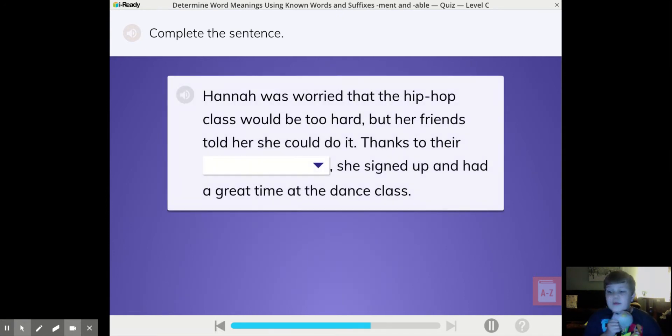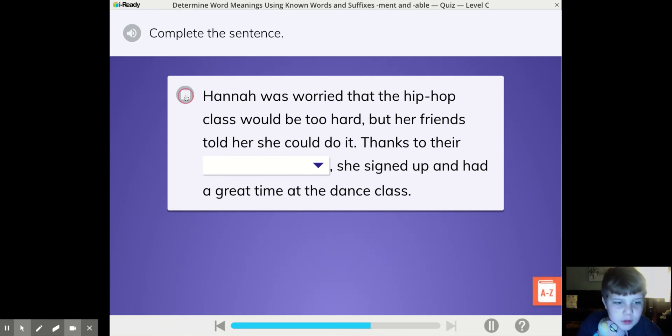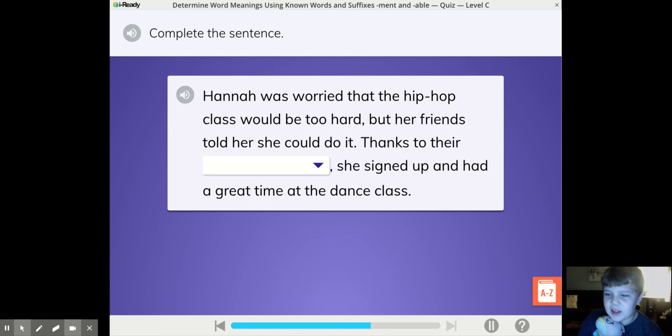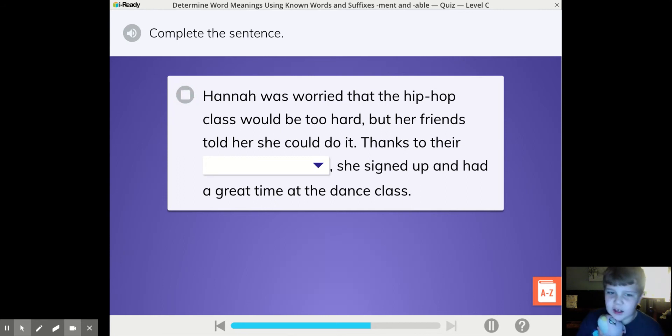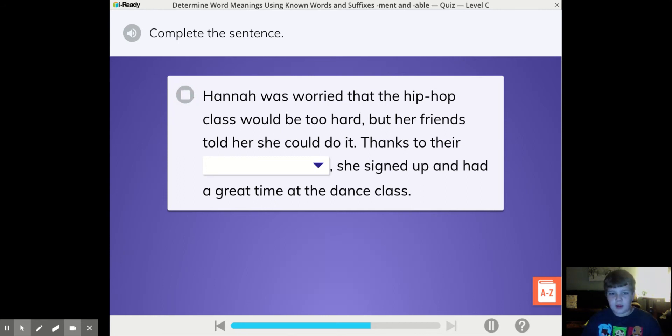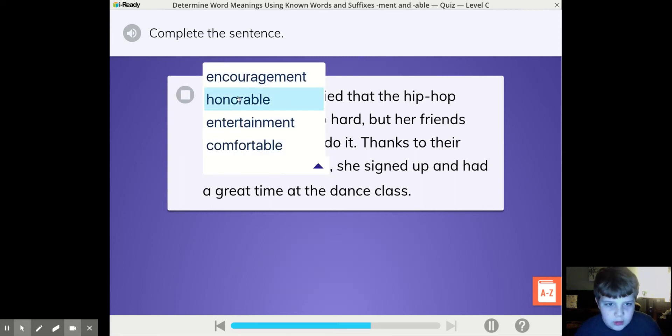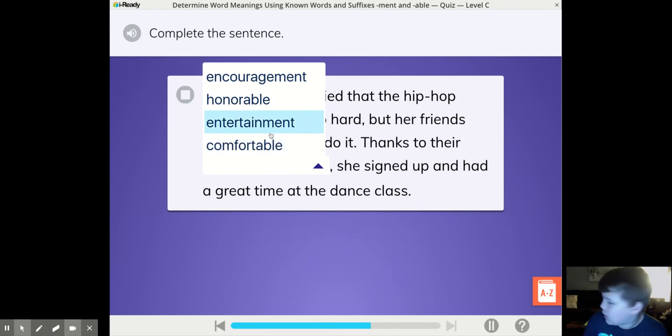Complete the sentence. Hannah was worried that the hip-hop class would be too hard, but her friends told her she could do it. Thanks to there, she signed up and had a great time at the dance class.